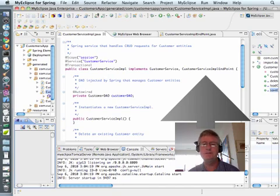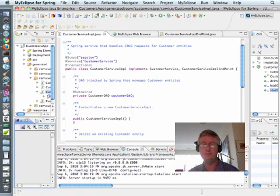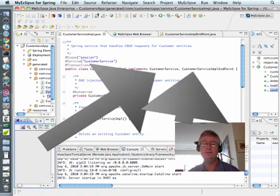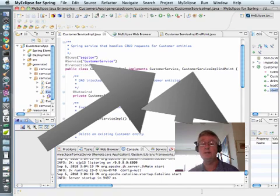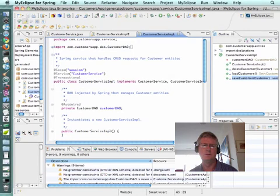Notice that in customer service impl the big change that happened is that before it only implemented one interface, the customer service interface. Now it implements two interfaces. The second interface that it implements is called customer service impl endpoint, which is in fact the interface that it just created.